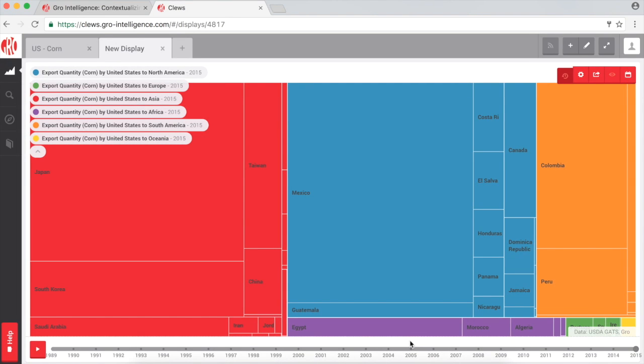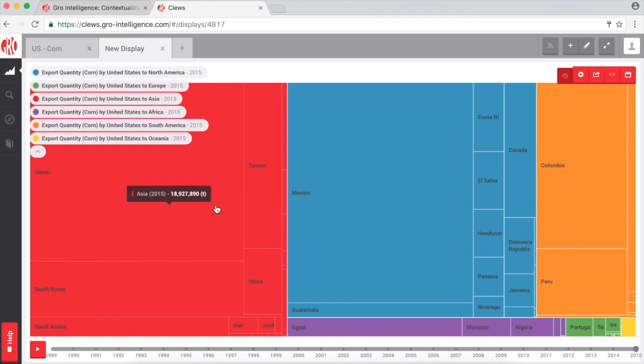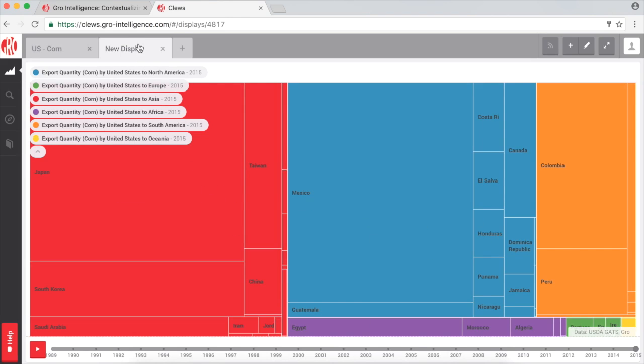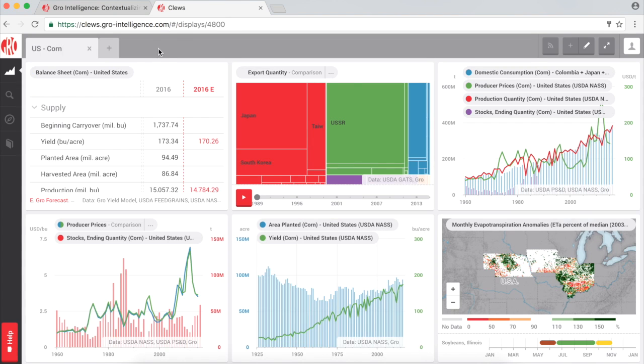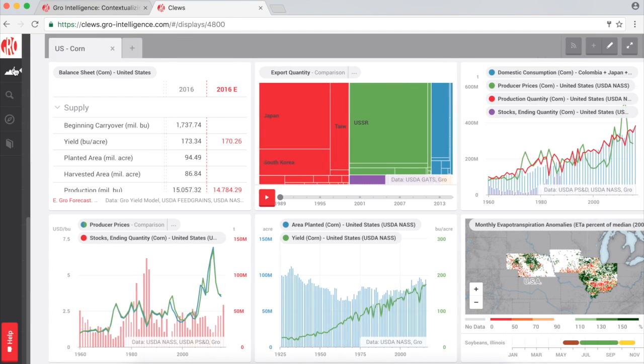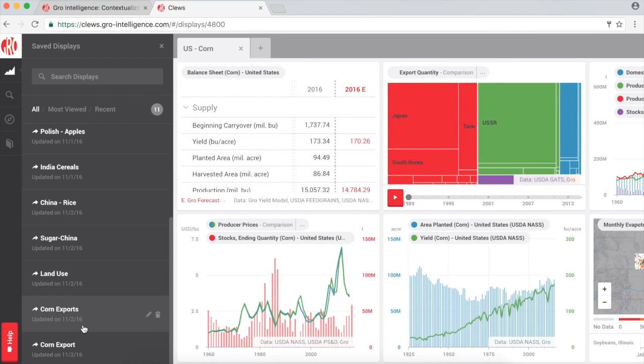All of your displays are automatically saved. To easily identify displays, you can name them here. As you can see, all your displays will be saved in the panel on the left.